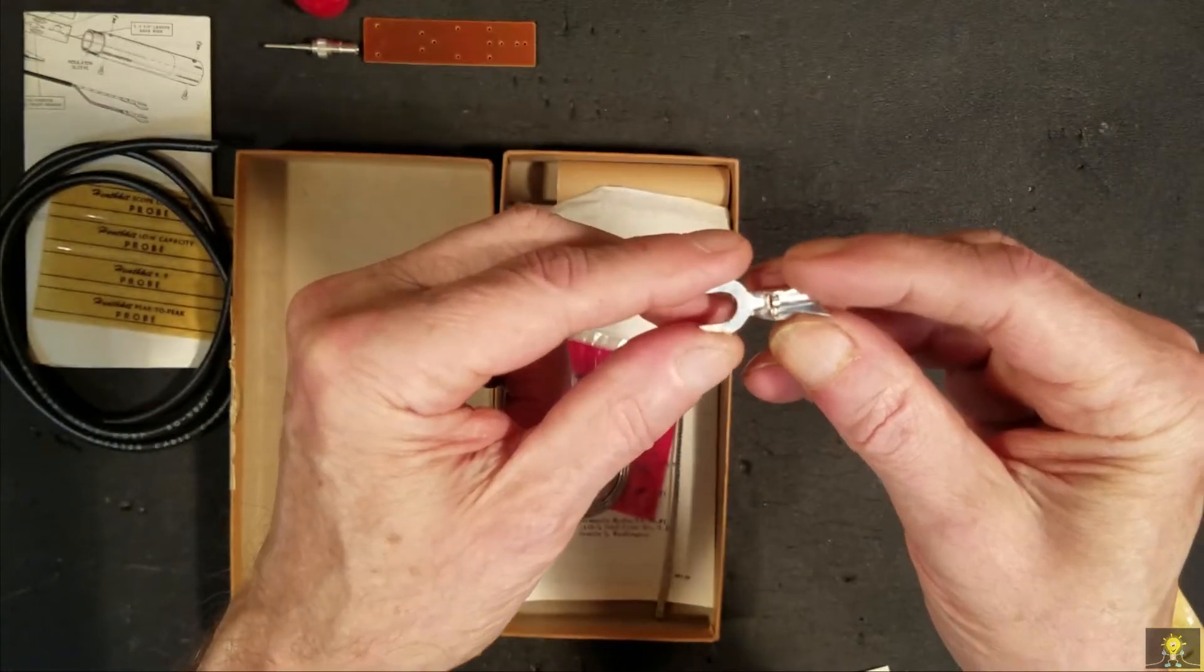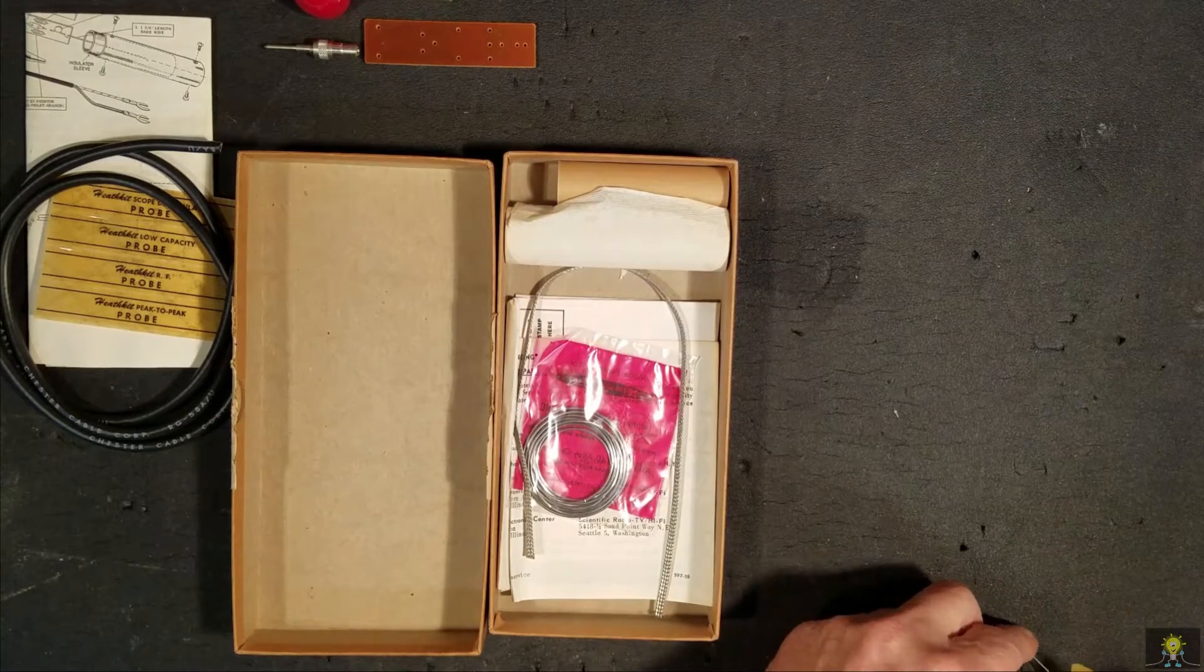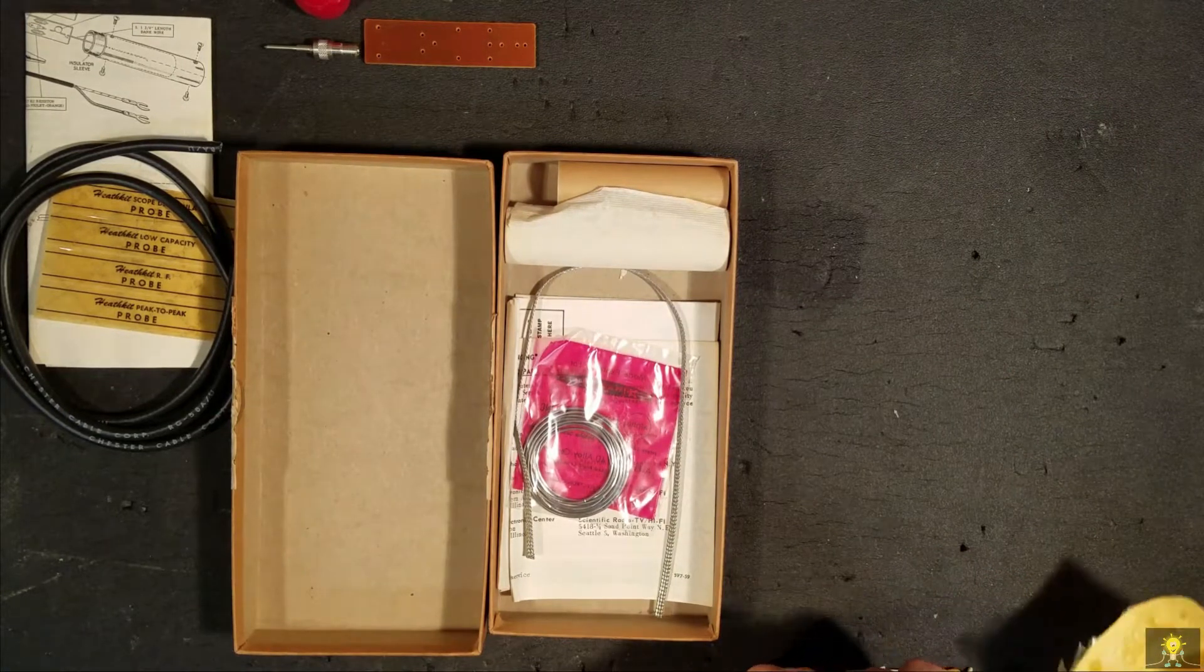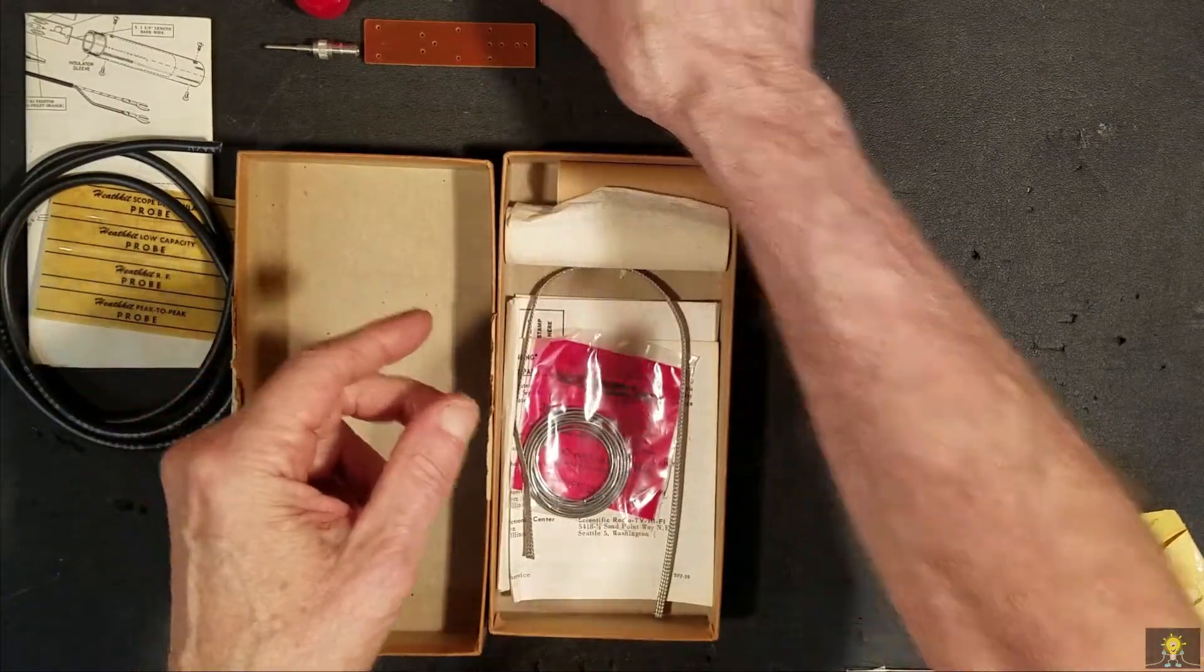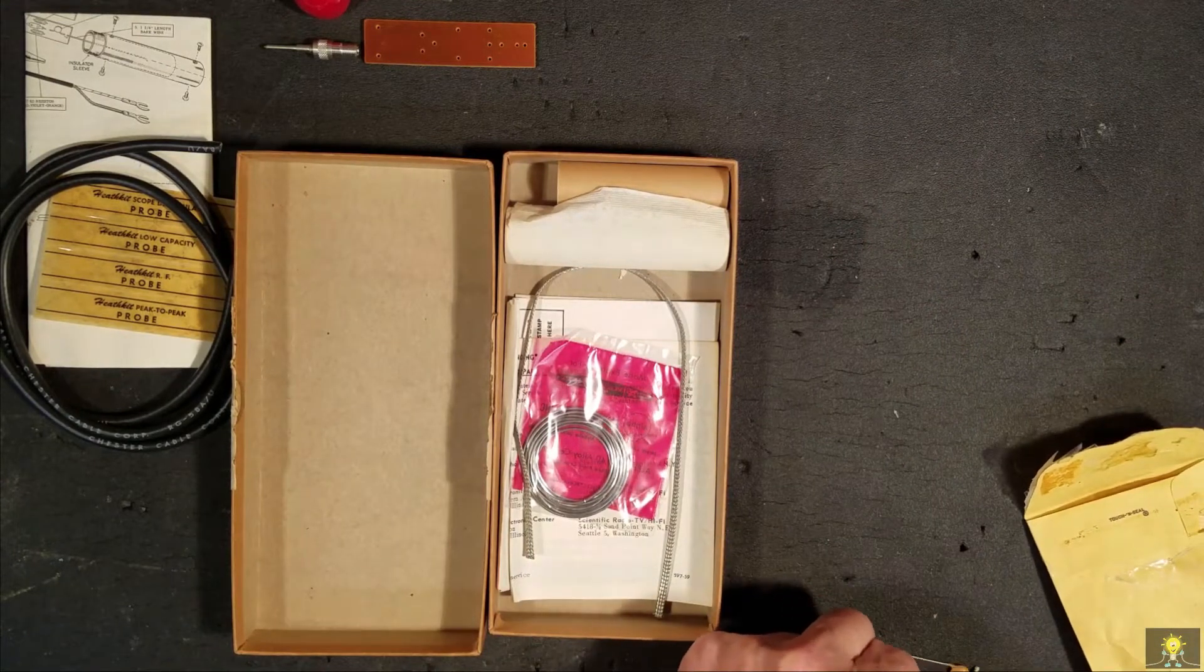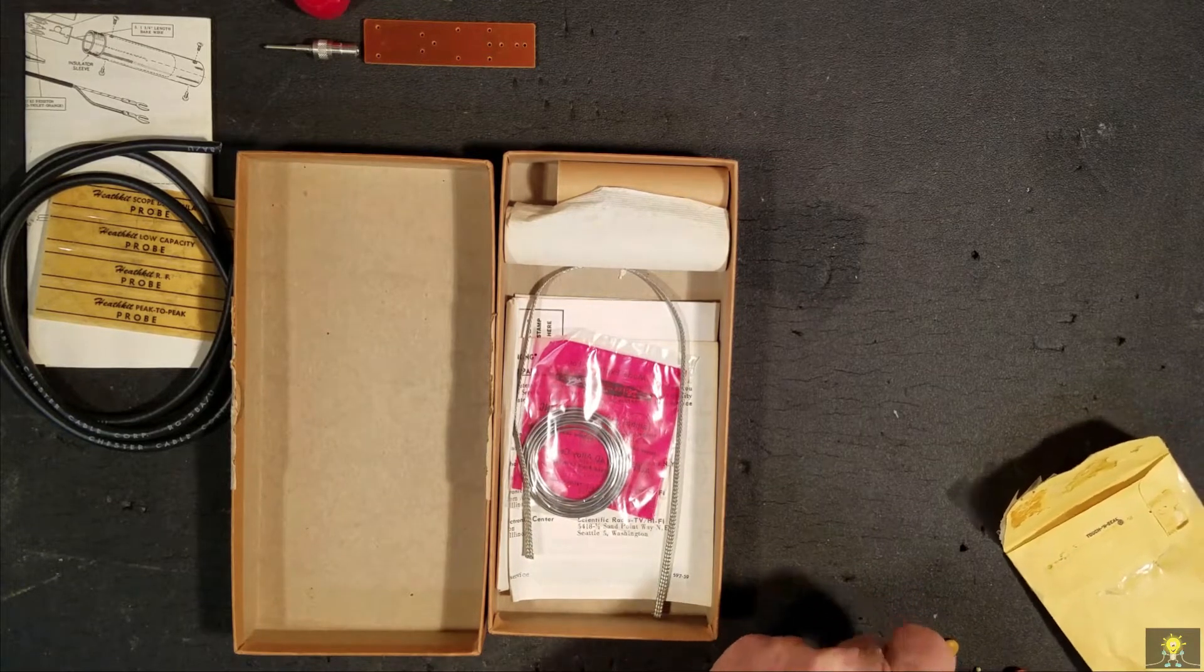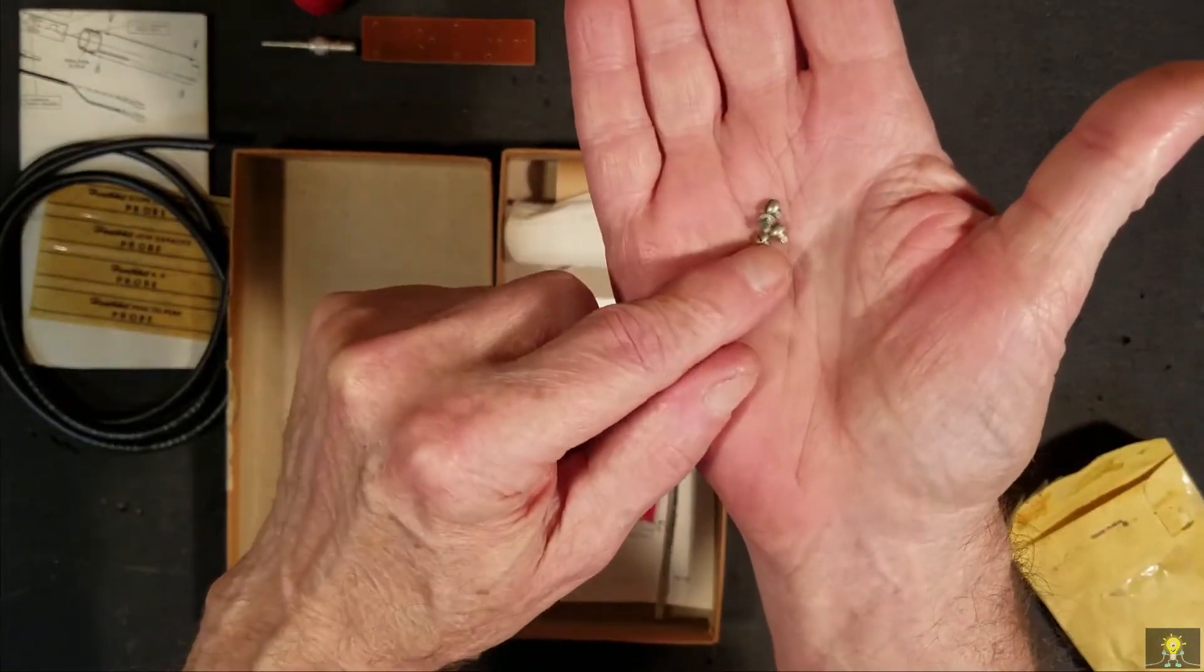We have a ground lug. We have a second ground lug. We have four screws.